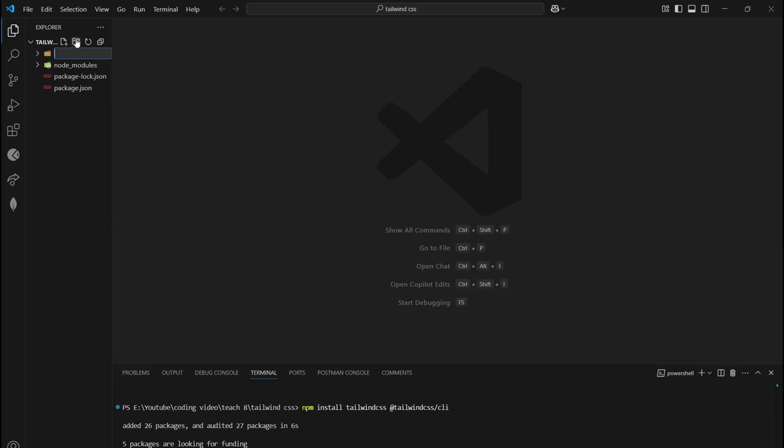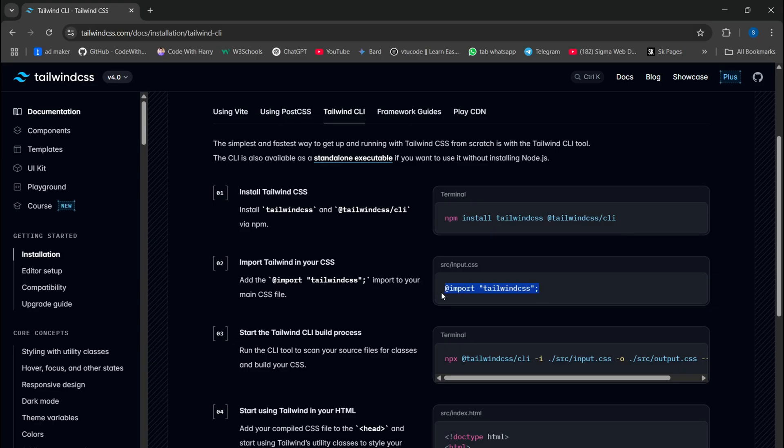Step 4: Create a source folder, create an input CSS file, and add this text in it.